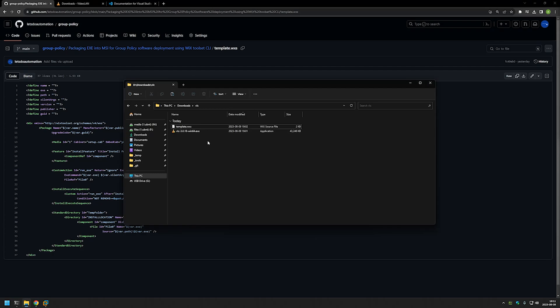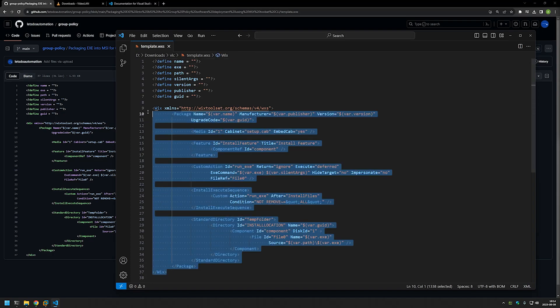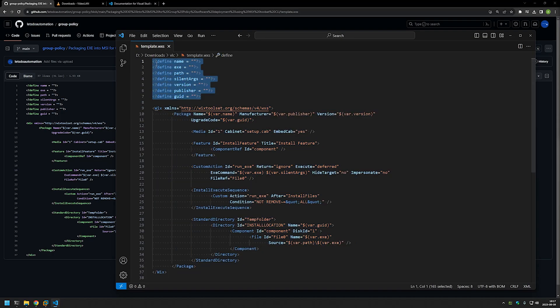As you can see, it's an XML file. Here at the bottom we have the instructions for Wix on how to package the executables into MSI files. In this video I will not go into details about that part — basically it's the bare minimum we need for Wix to package executables into MSI files so that we can deploy the software using Group Policy. For now, we only care about the variables section at the top. We only need to put the information here so that Wix knows how to package the executable into an MSI file.